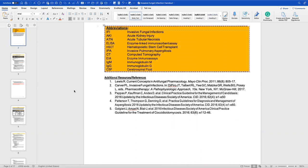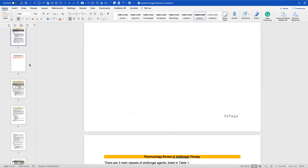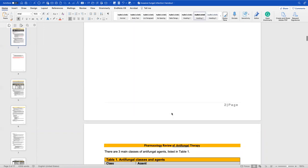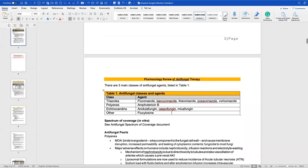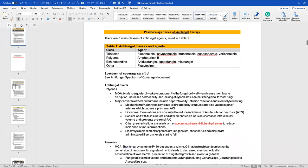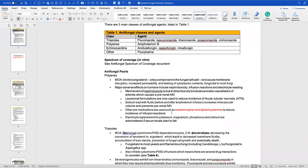We have our abbreviations for everything we'll discuss. There are three main classes of antifungal agents: triazoles, polyenes, echinocandins, and then flucytosine as an 'other' category.